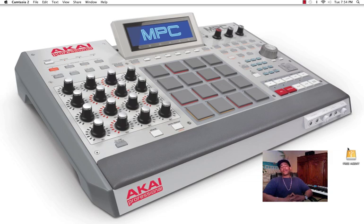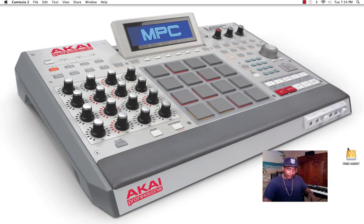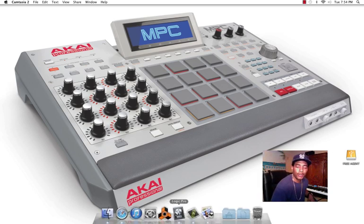Yo what's poppin YouTube, I'm your producer Heavy Hitter and we're inside MGB Studio Lab. Today I want to show you how to use the MPC Renaissance with Logic Pro. With that being said, let's get started.